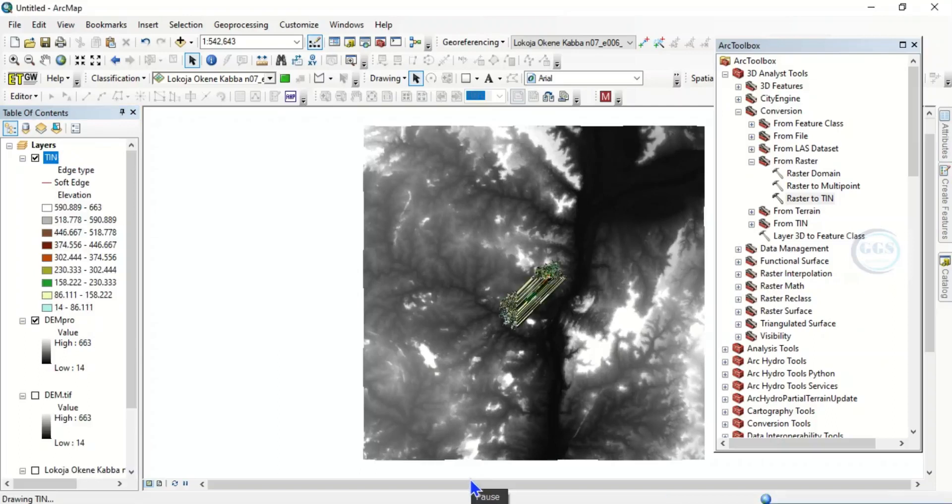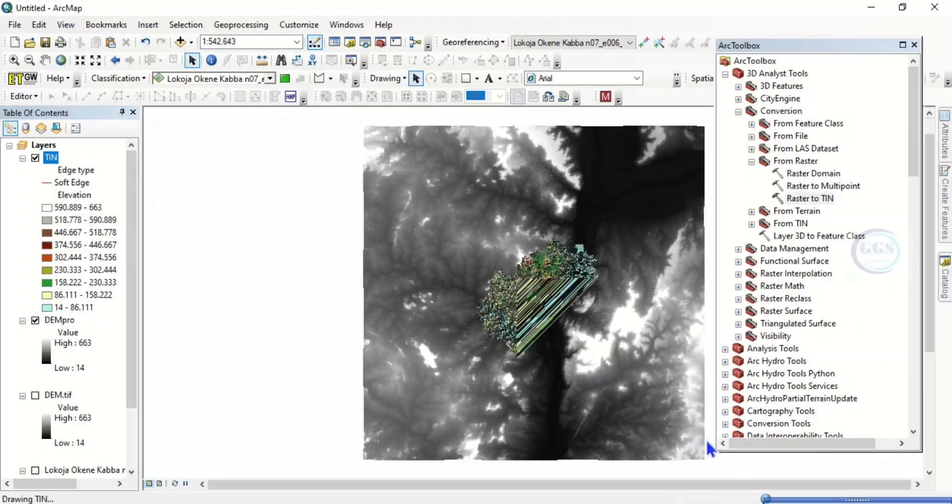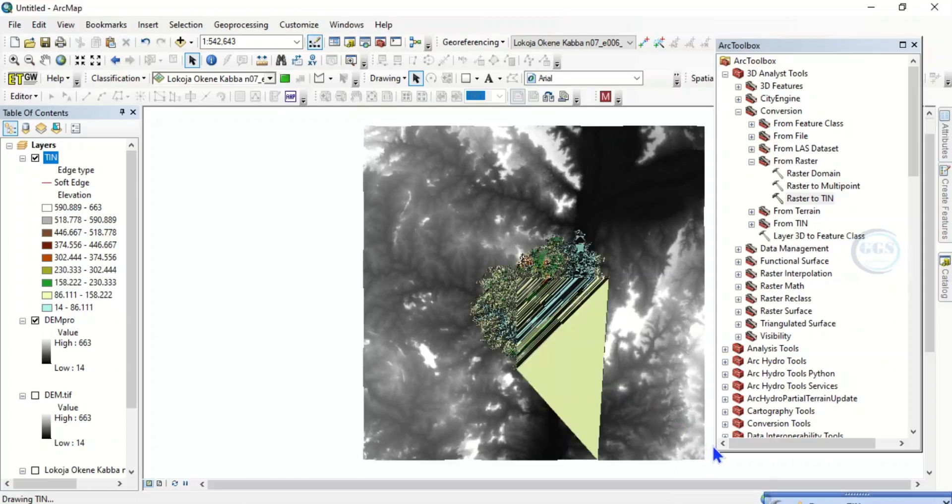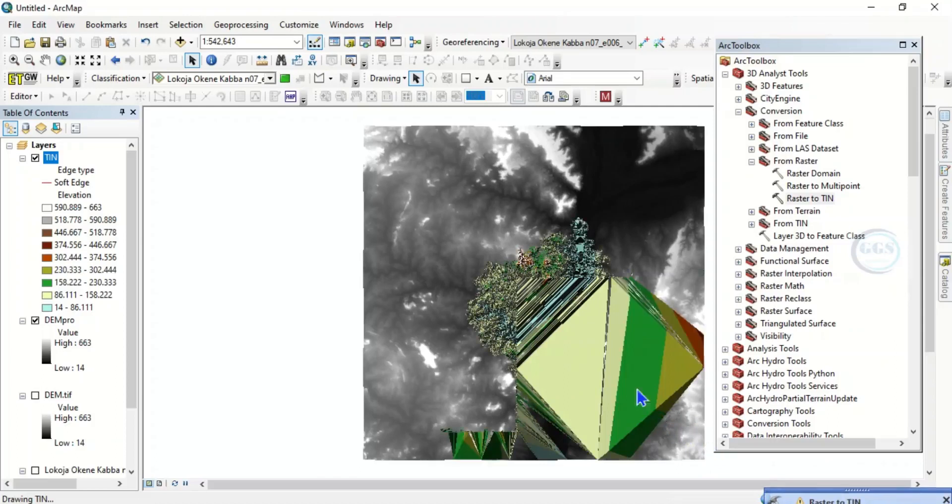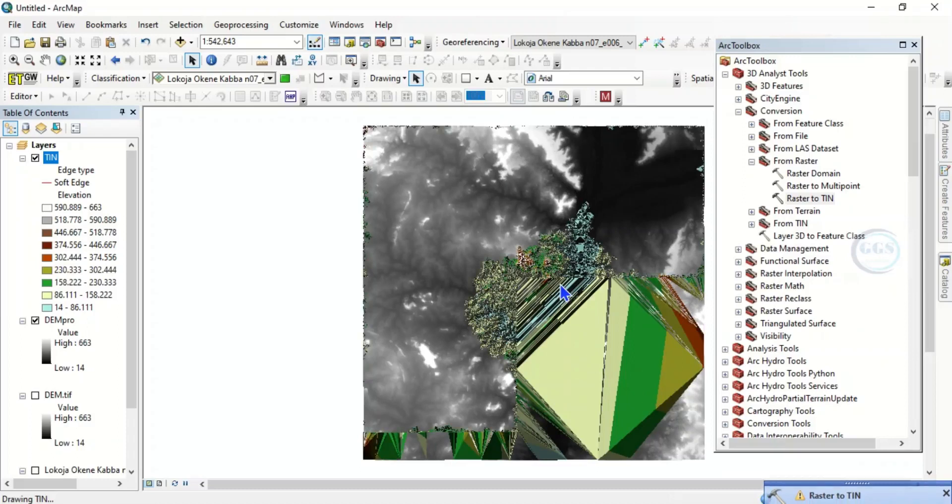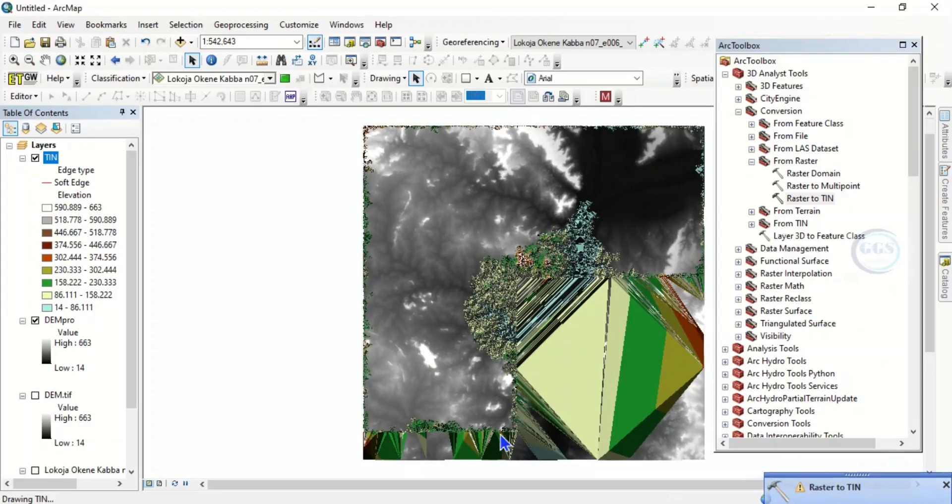So the process is completing. The time it takes depends on how large your data is. The area coverage of your digital elevation model determines how long the process takes. So now it has been done.